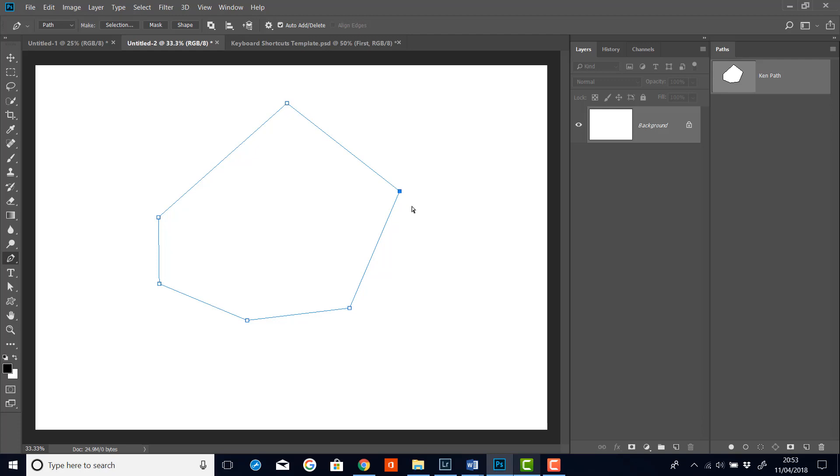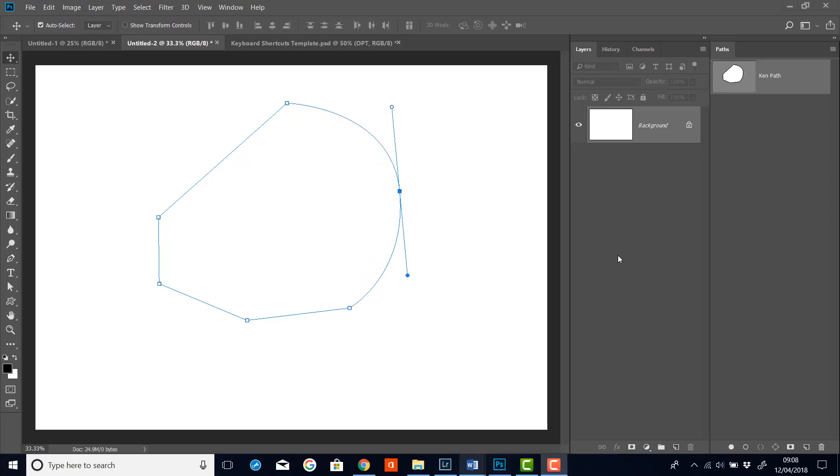And if I want to convert it again, I can click and that will convert it to a smooth point. Well, that's it for the corner point. Now let's look in more detail at the smooth point and the cusp points. And we're going to do that in the very next video.